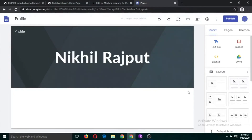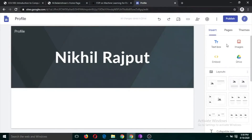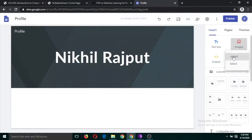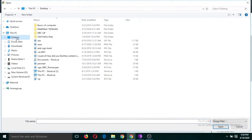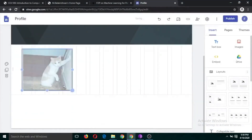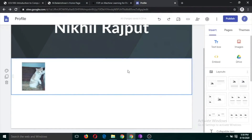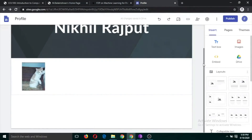We are going to use two main buttons to develop the website: text box and images. If you want to include your image, click the image button, then click Upload and upload your image. You should include your own profile picture if you are developing your own website.